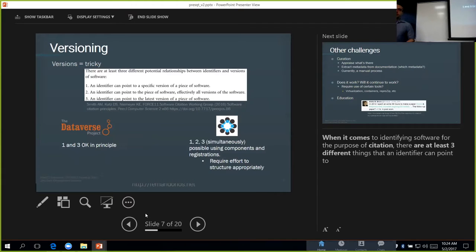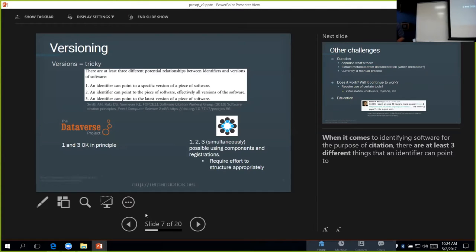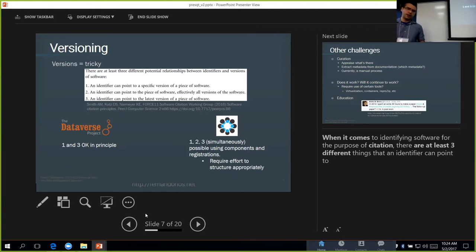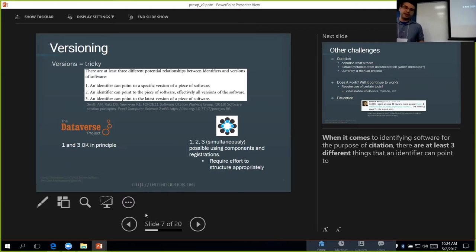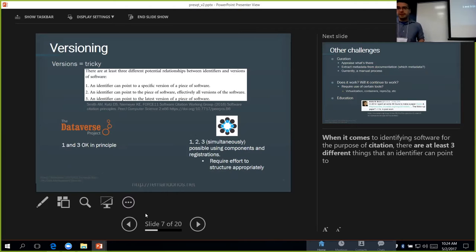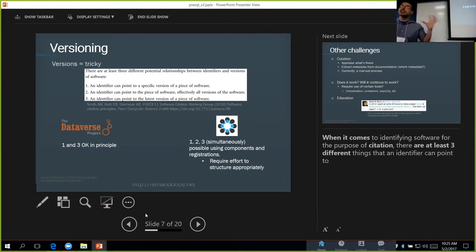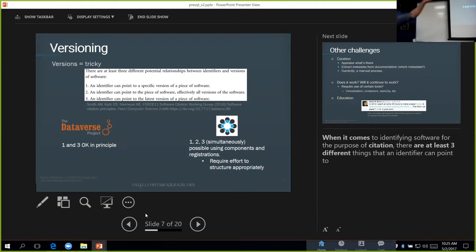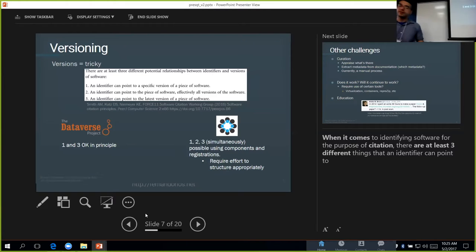The other concept that I wanted to talk about was versioning. This issue also comes up with data, but it's also very important for software. When it comes to software, there's the relationship between versions and identifiers. There's three different potential relationships. You can have an identifier that points to a specific version of the software, you can have an identifier that points to the concept of the software in general, or it can point to the latest version. These are, by the way, from this paper, the software citation principles, which you might have heard of.